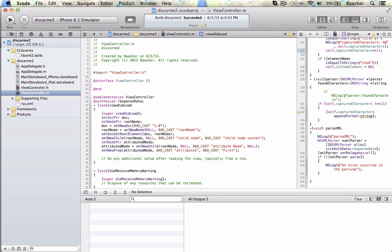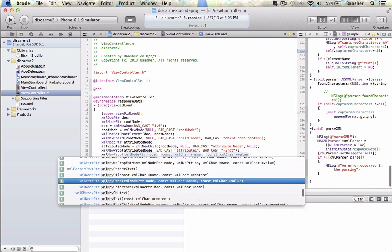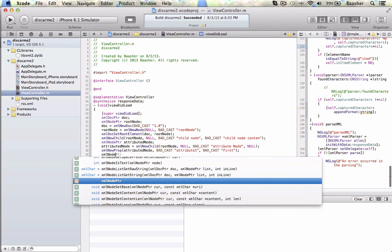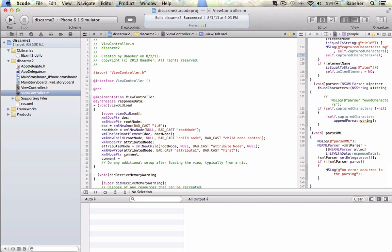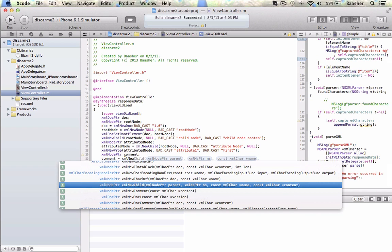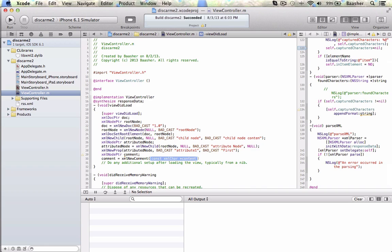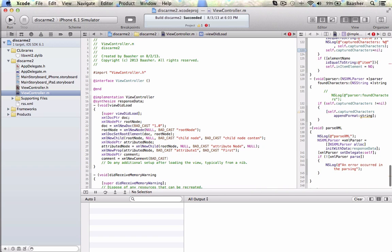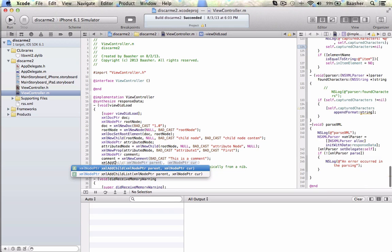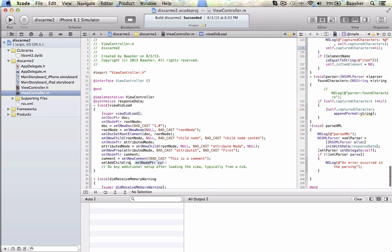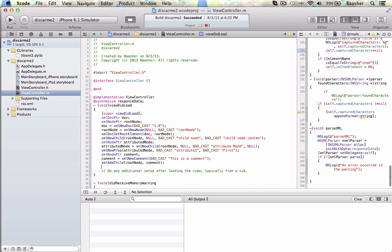It's also possible to include comments. Declare an xmlNodePtr called comment, set it to xmlNewComment with badCast 'this is a comment'. Then call xmlAddChild, adding it to the root node. That's how comments work.